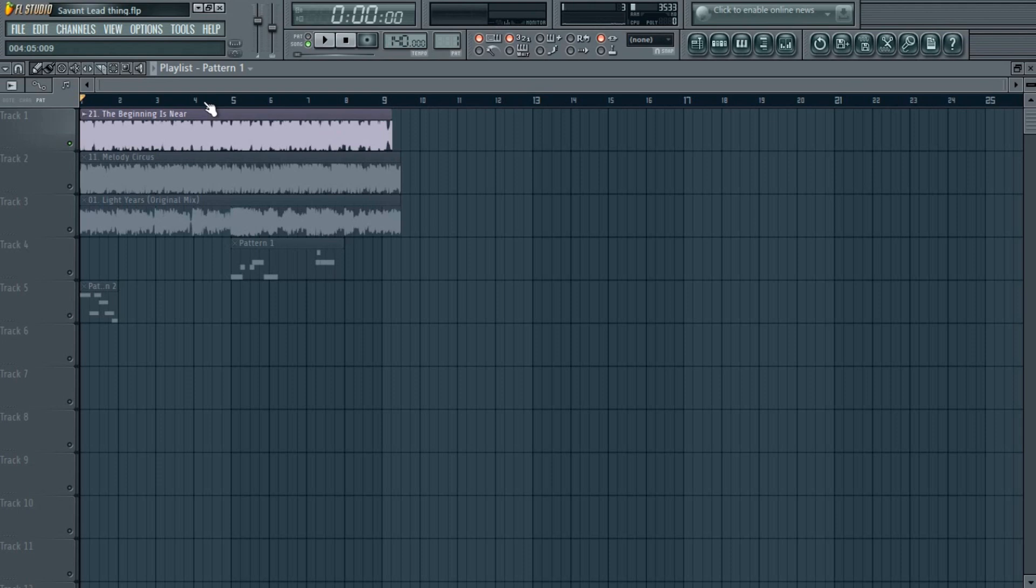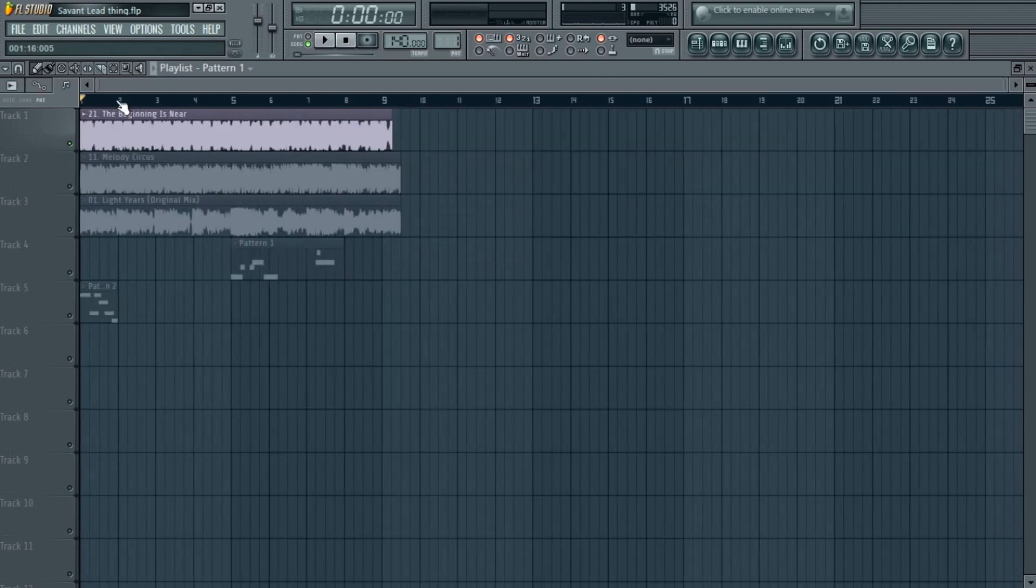So first I'll play three songs in which he has used this lead, and then I'll play what I got, and then I'll show you how I got that sound. This is probably the easiest sound you can make—you only need like 30 seconds or something to make it. So without wasting much time, first I'll show you the original sound I'm talking about.